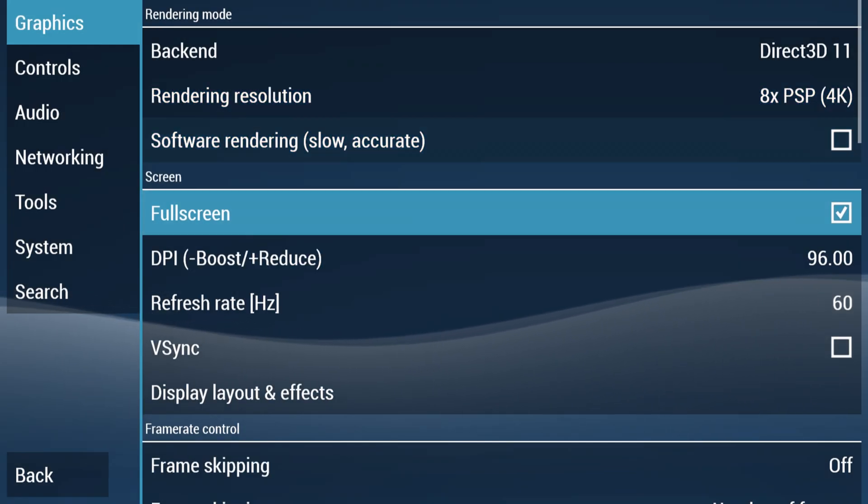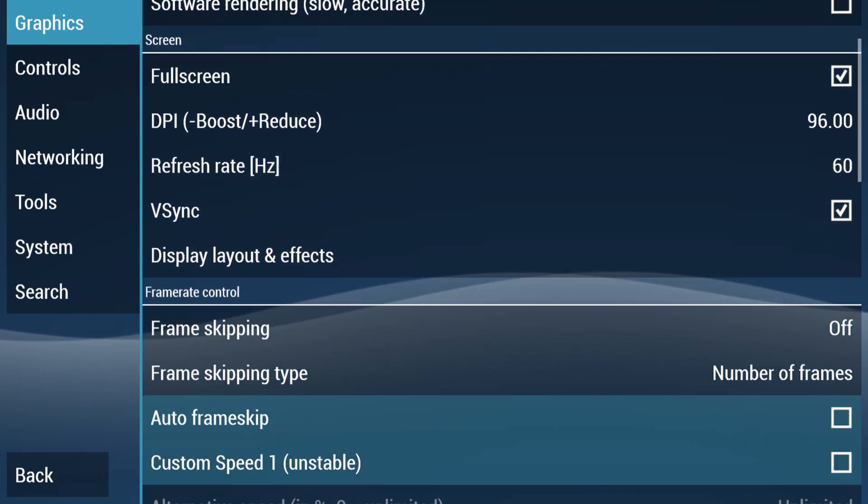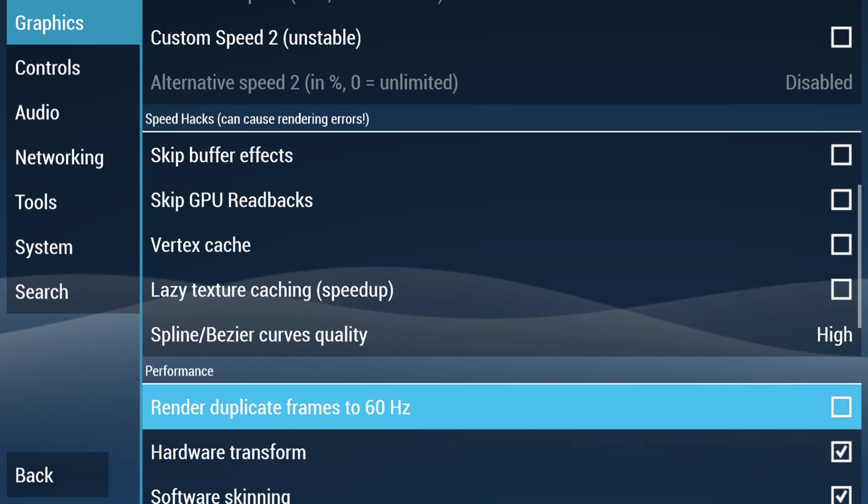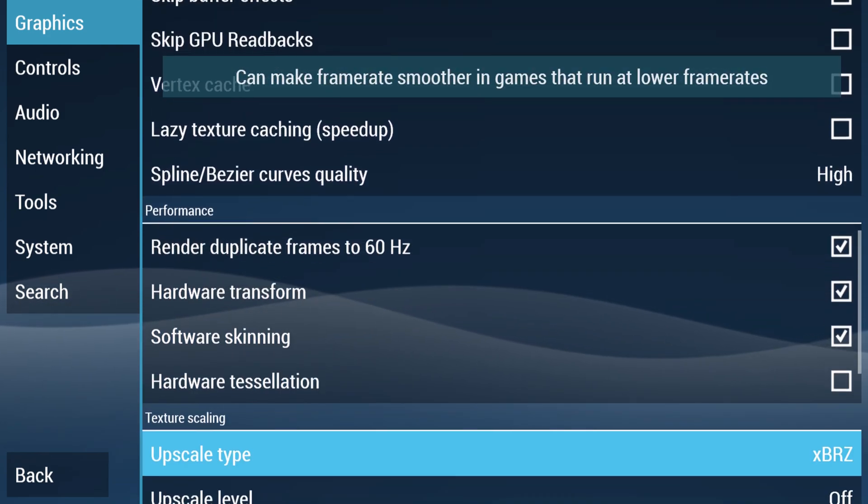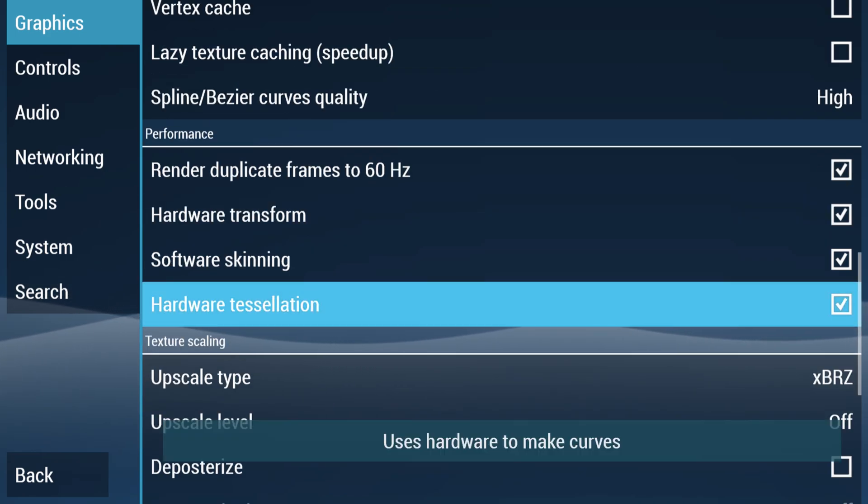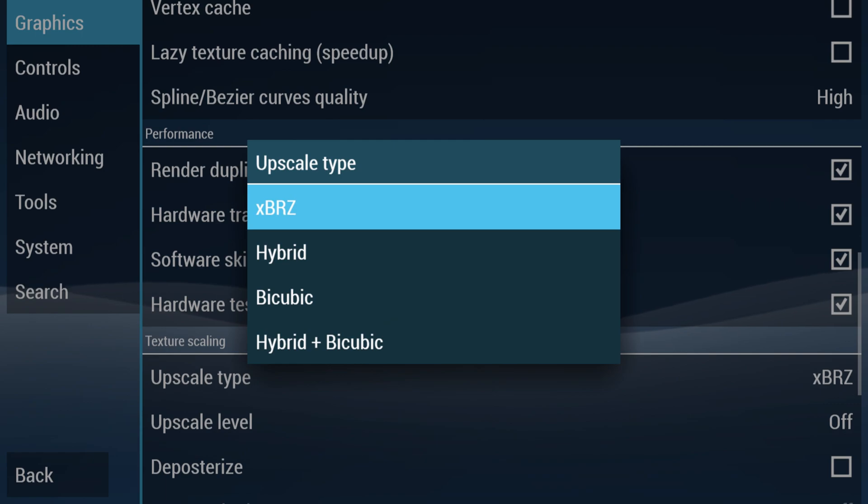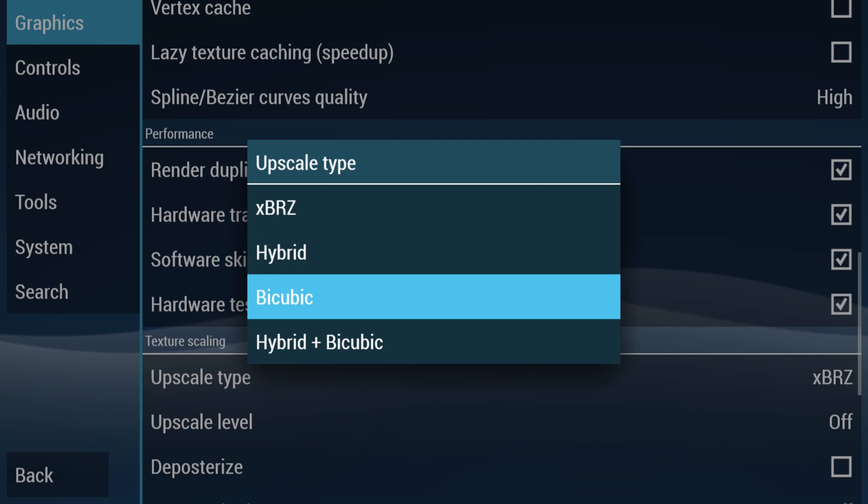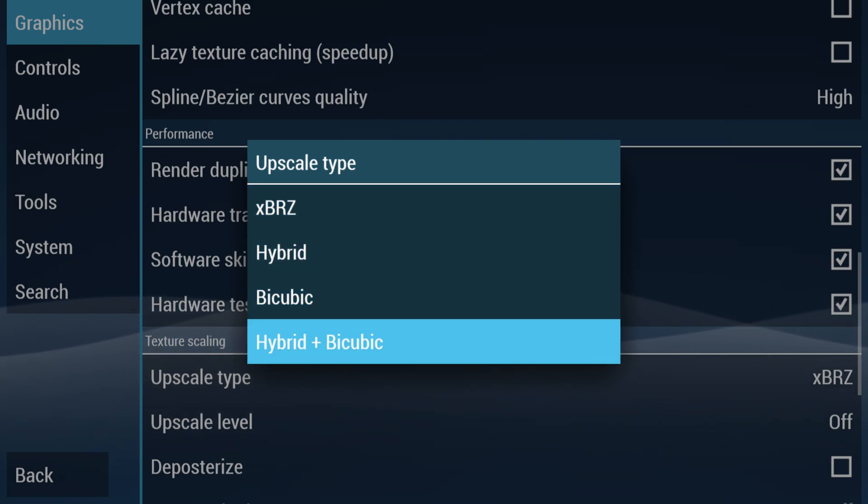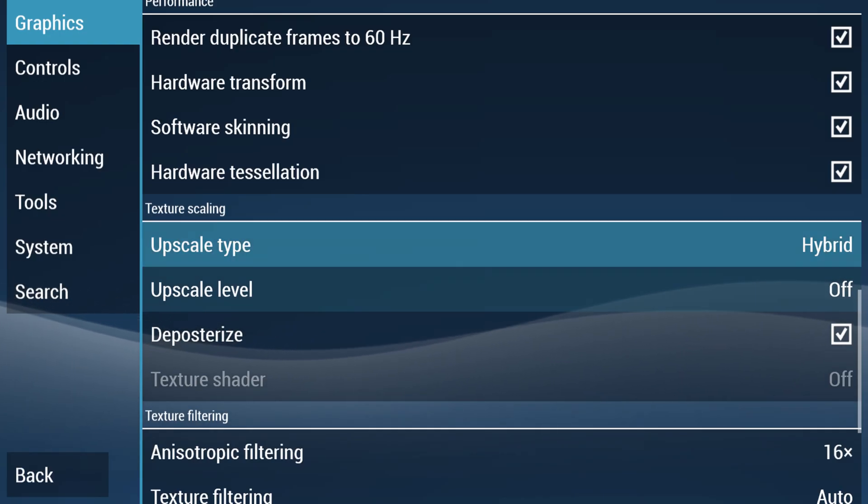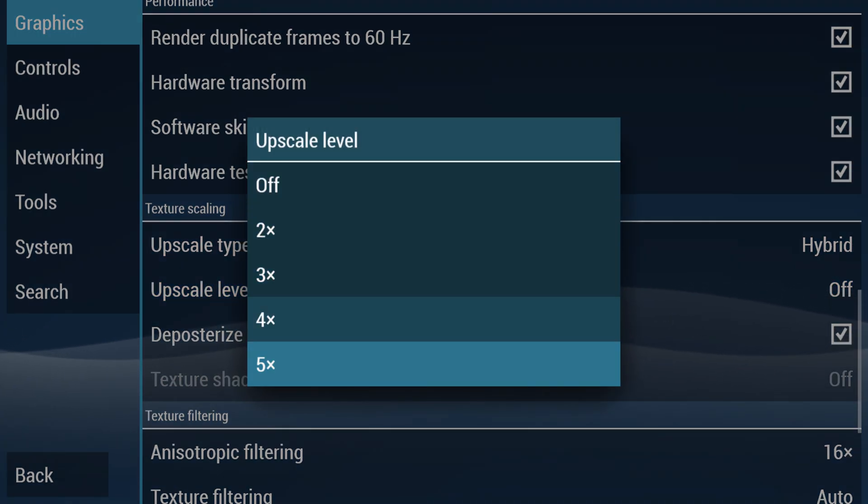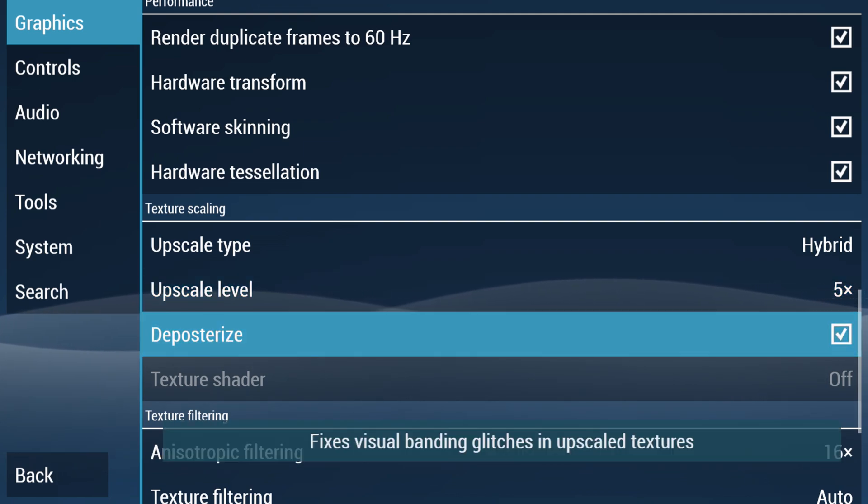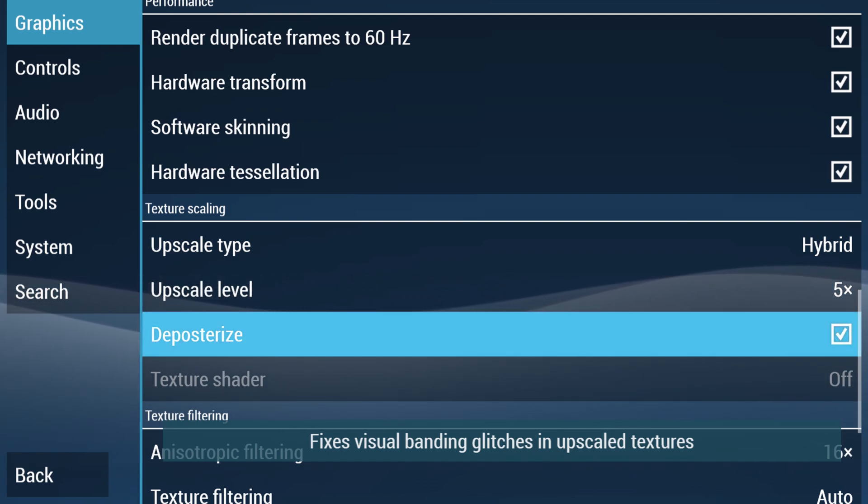But some other settings I like to enable here is V-Sync so we don't have any screen tearing, as well as rendering duplicate frames in 60Hz. That way, 30 FPS games look a little bit smoother. You can also mess with hardware tessellation if you want, but then you can also upscale your textures using a bunch of different methods available. So XBRZ, hybrid bicubic, and hybrid bicubic. So these are all personal preference. But once you choose your type, you'll need to enable the upscaling so you can go up to 5X. It's all personal preference on how you think it looks to yourself, but remember if you turn on upscaling, make sure that you turn on Deposterize to get rid of any interesting seams or banding that can occur.